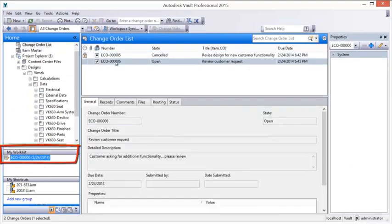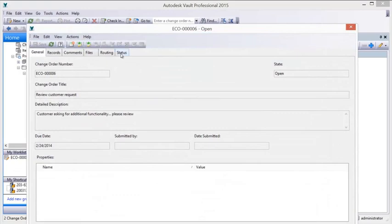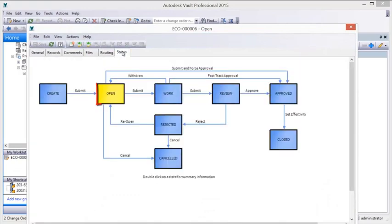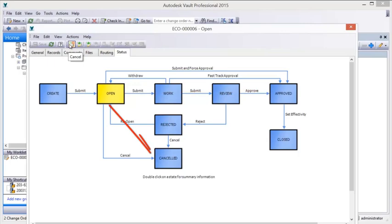Decision makers and stakeholders have authority to process change orders through the workflow in the most appropriate and efficient way. Comments are made, progress is monitored, notifications are sent, and reports generated to keep things moving along.